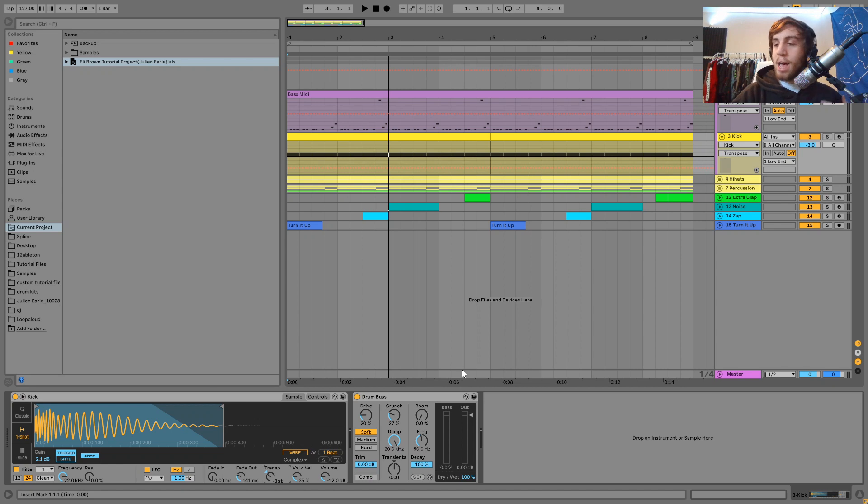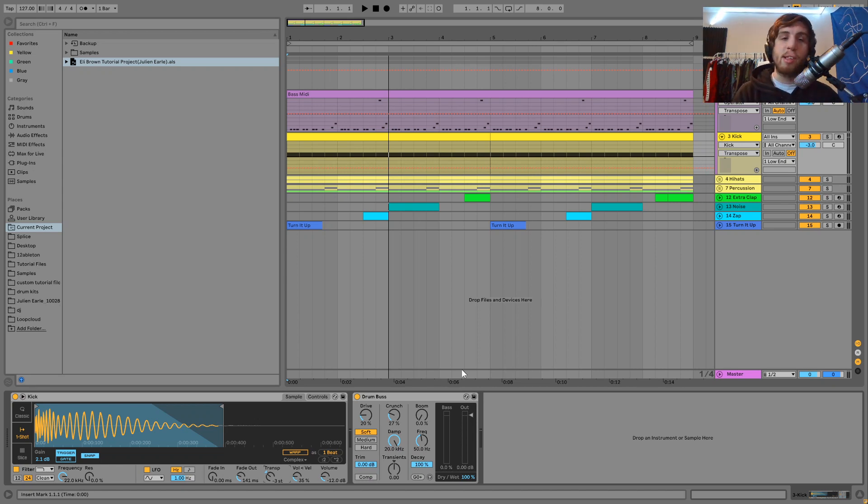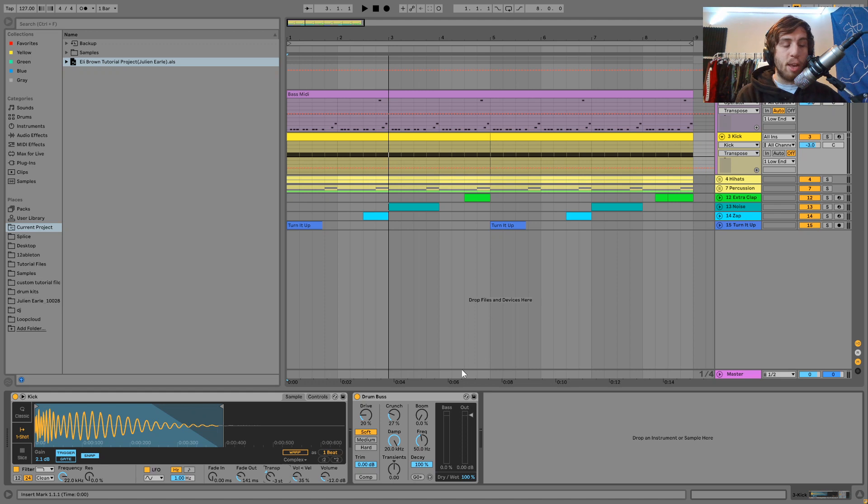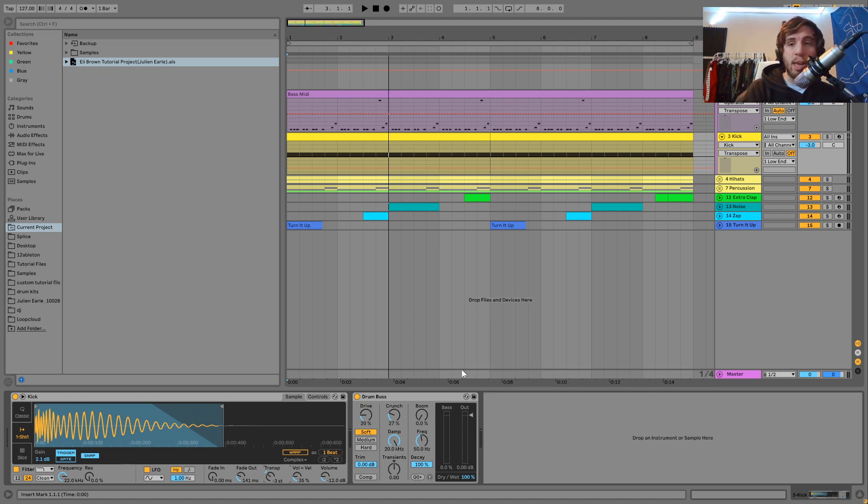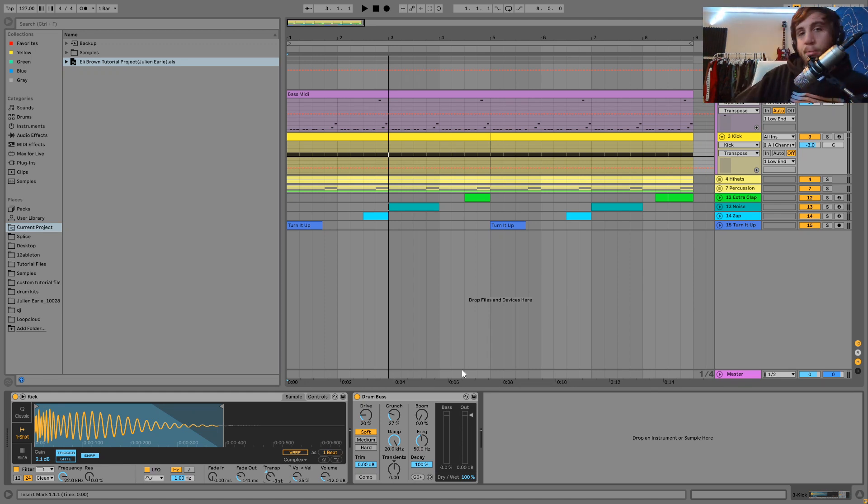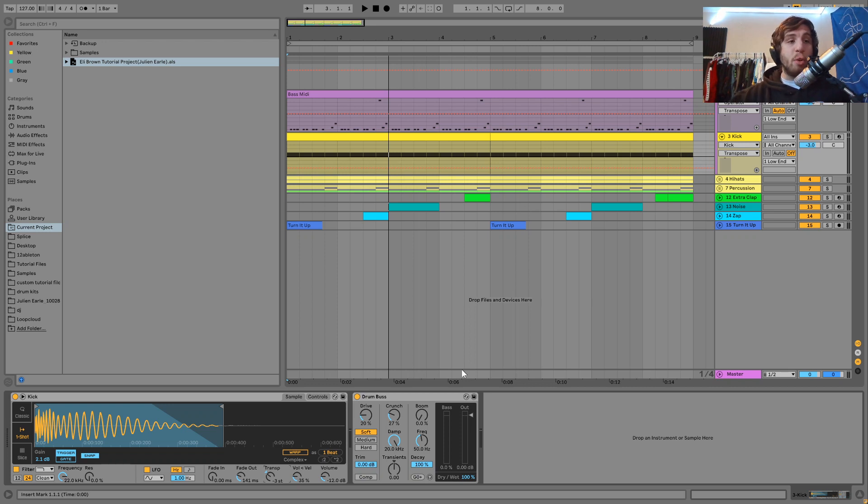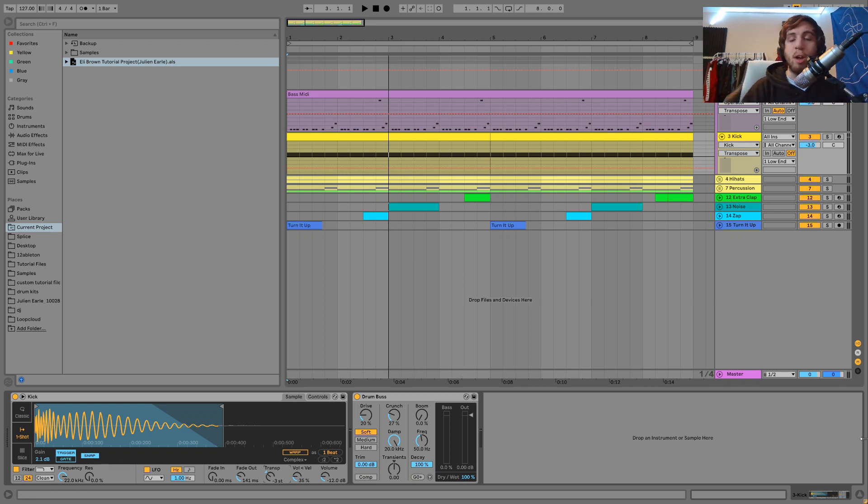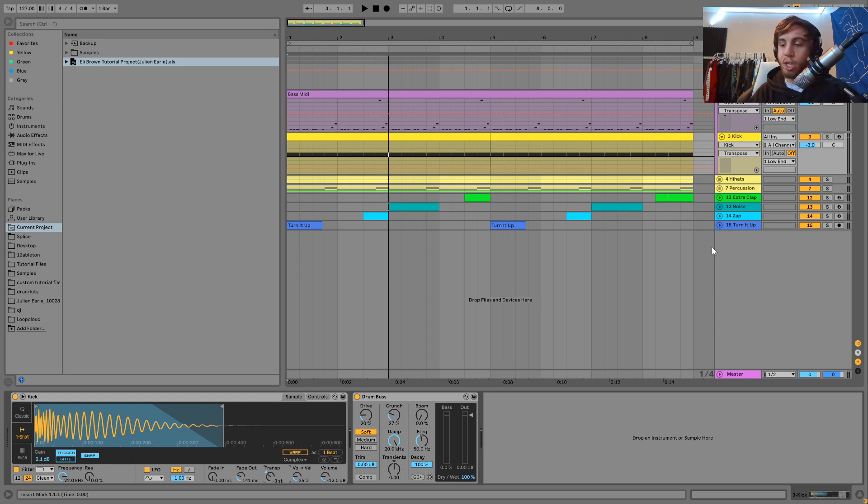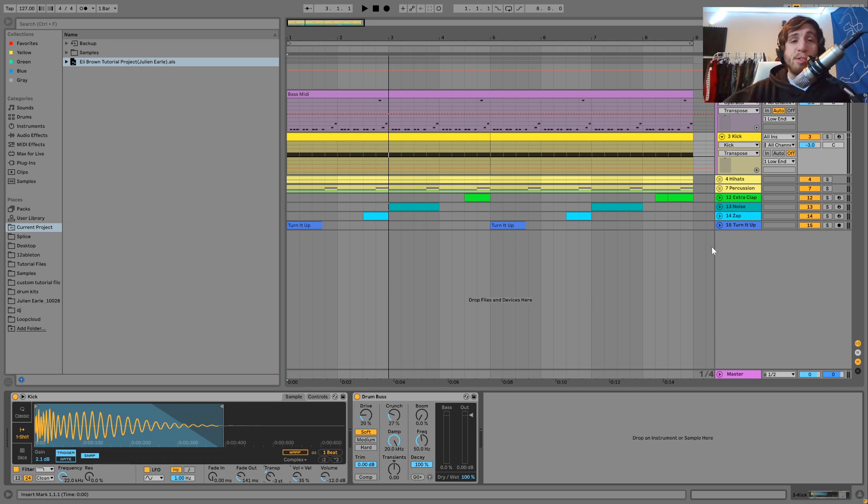And yeah, so that is the mirror for this one guys. Like I said, I just wanted to give you guys this quick little tip to show you how to tune your kicks and get your low end sounding proper. Like I said in the beginning, you can get the Eli Brown tutorial project file where this whole track that I just showed you came from right in the top of the description.